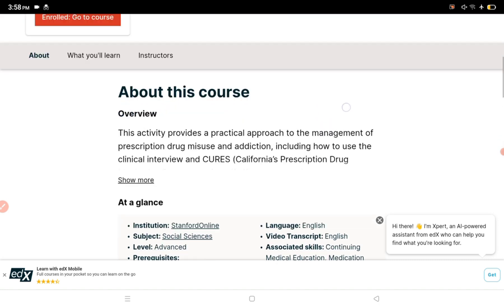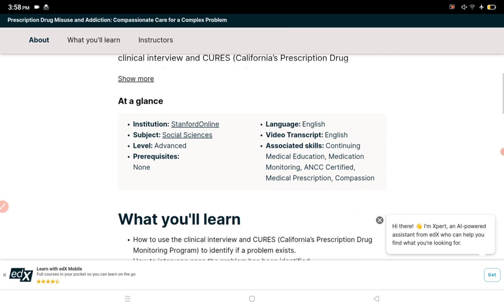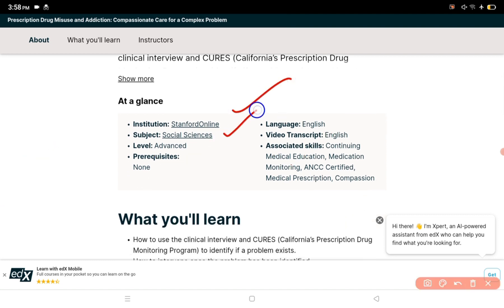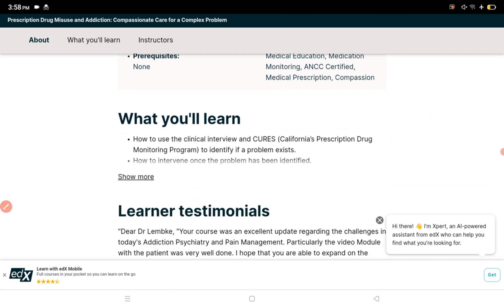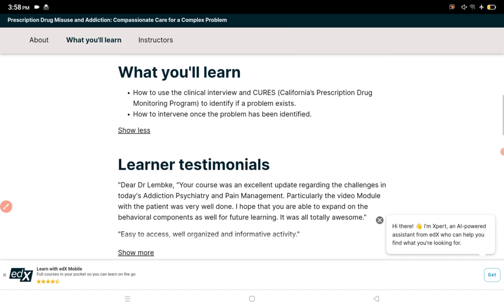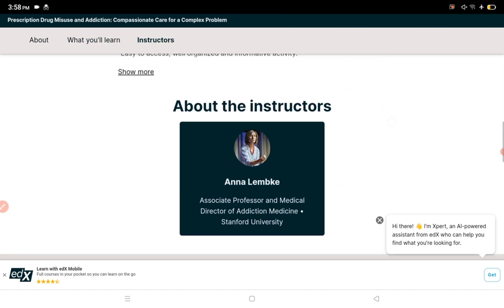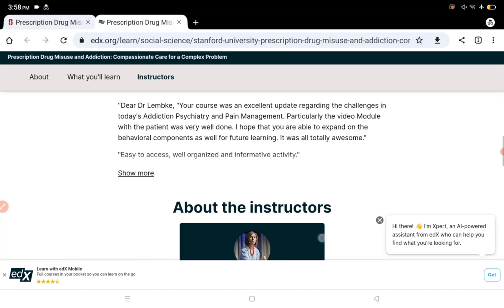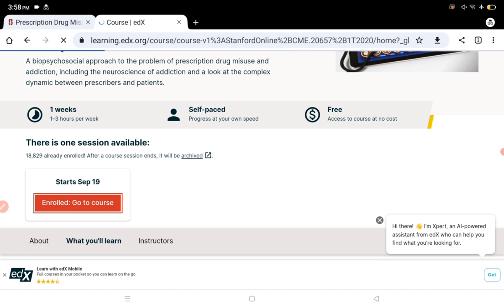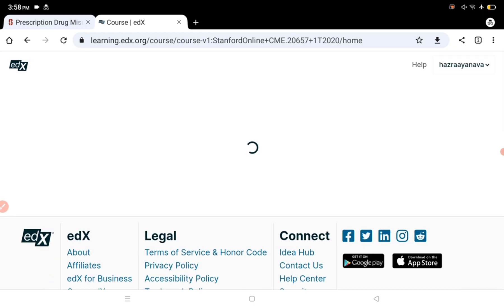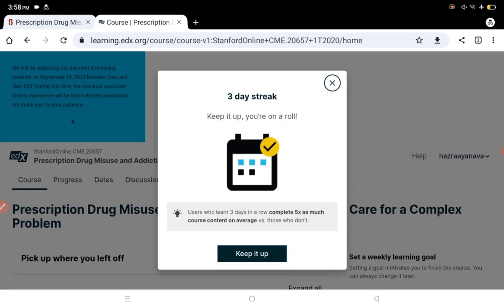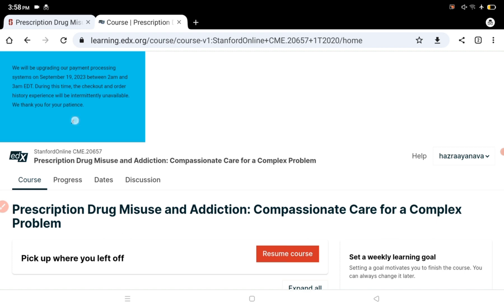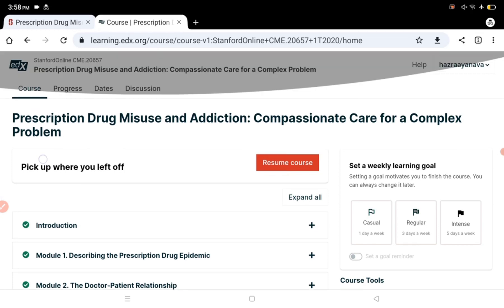You can see information about the course, instructors, subject, social science level - advanced level, English language, video transcripts in English. Associated skills and what you will learn are all detailed. You can see testimonials, instructors, etc. Click enroll and go to course page. Make sure you have an account with the same email ID.